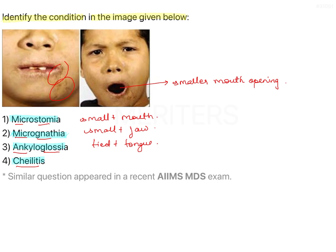Ankyloglossia is definitely not the answer because we don't see the tongue in the image anywhere. That leaves us with Microstomia and Micrognathia. The jaw size appears similar and proportionate to the rest of the face — it is the mouth opening that is restricted.